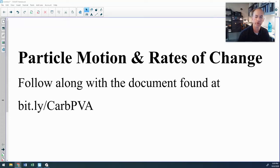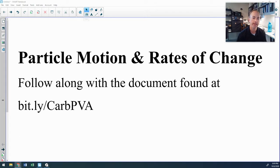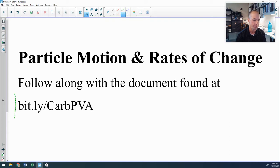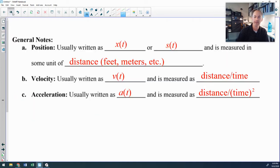Let's talk about particle motion and rates of change — specifically position, velocity, and acceleration. All of the things covered in this video can be found in a fill-in-the-blanks PDF sheet of notes at bit.ly/carb-pva, where PVA stands for position, velocity, acceleration.